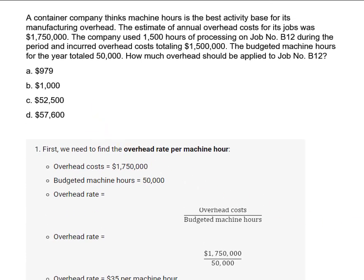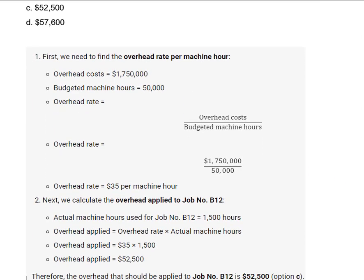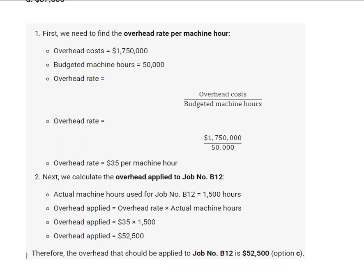I'll illustrate the solution on the screen there so you can look at it again. Thank you.